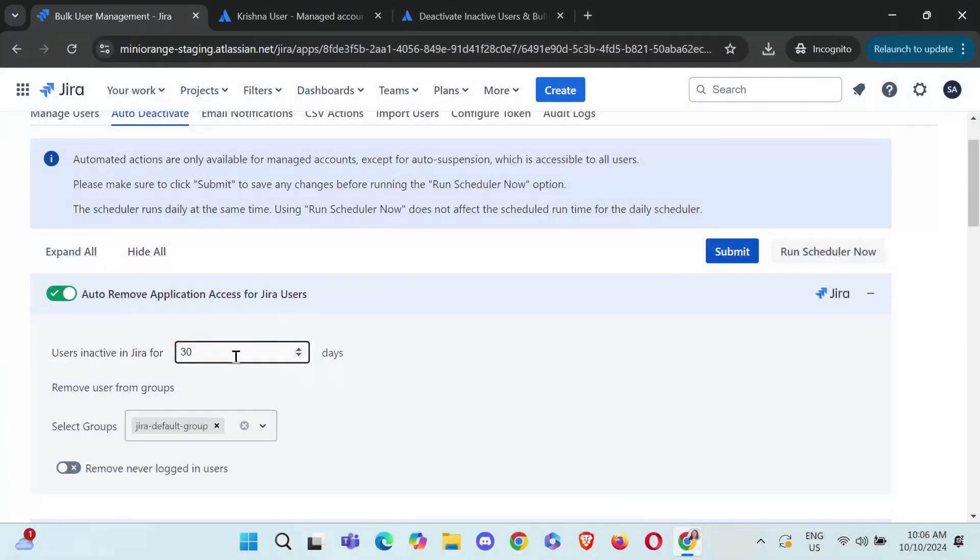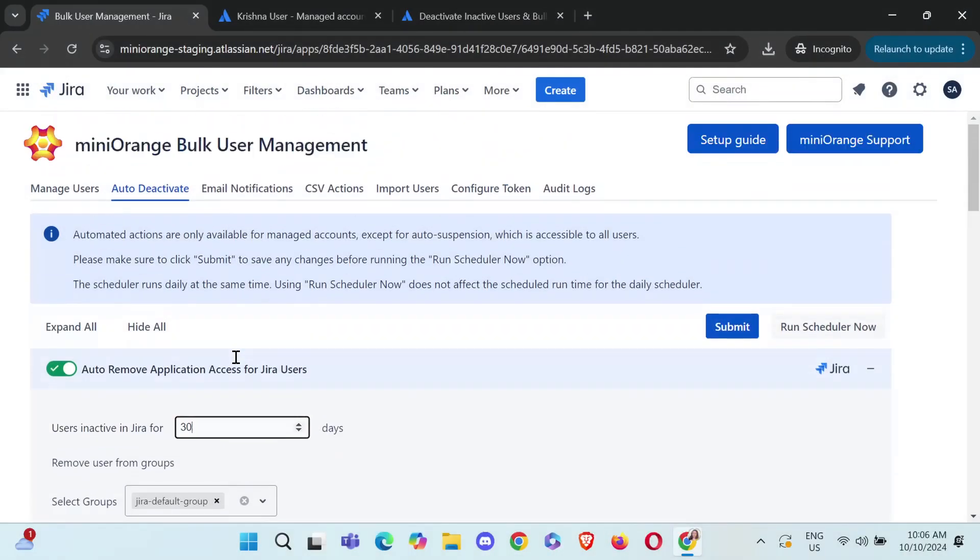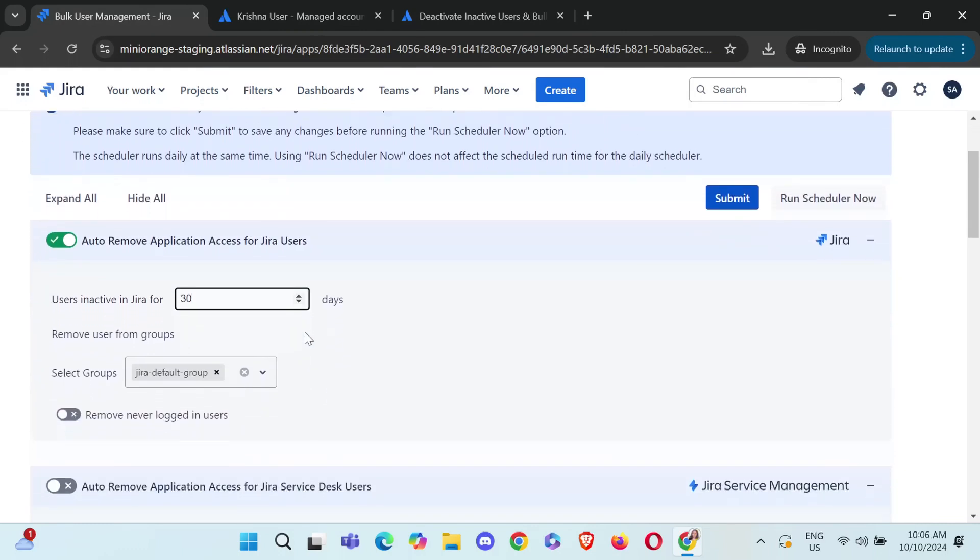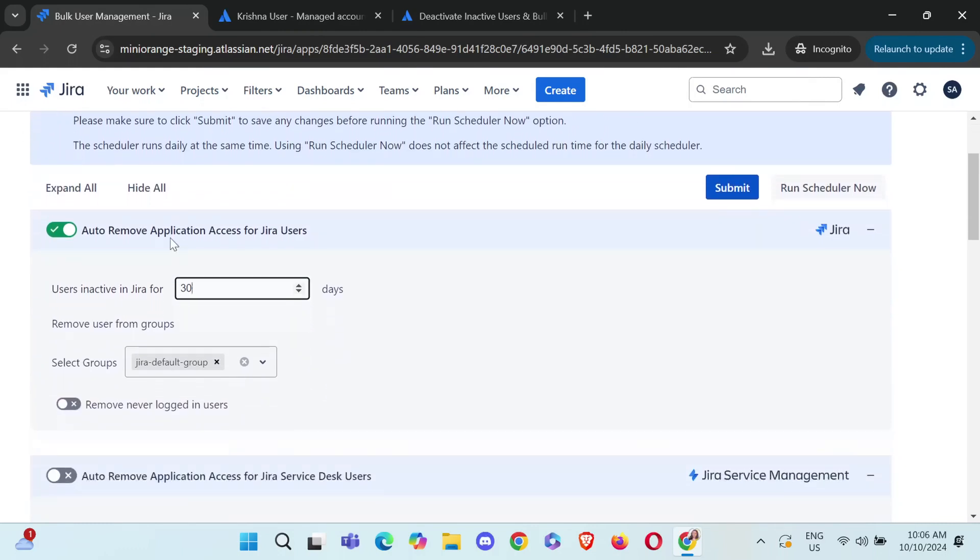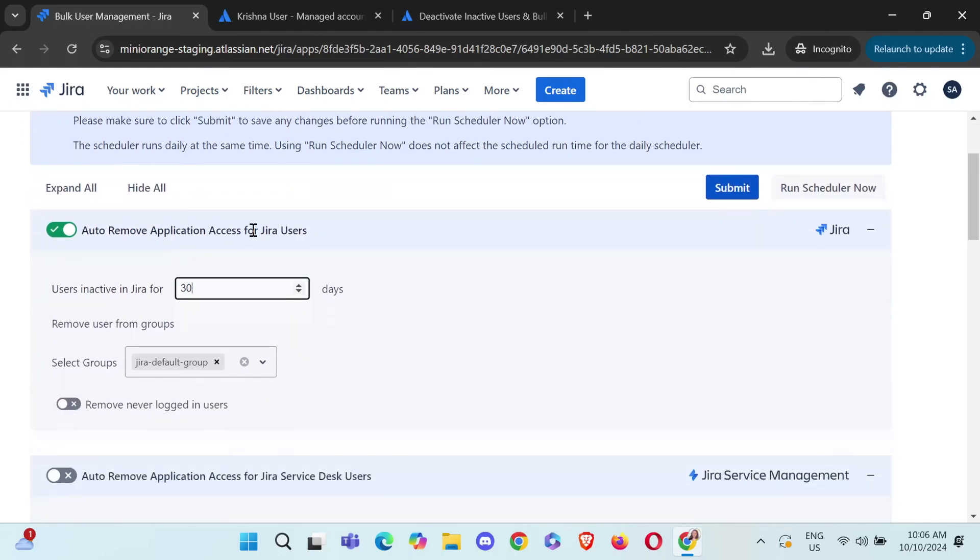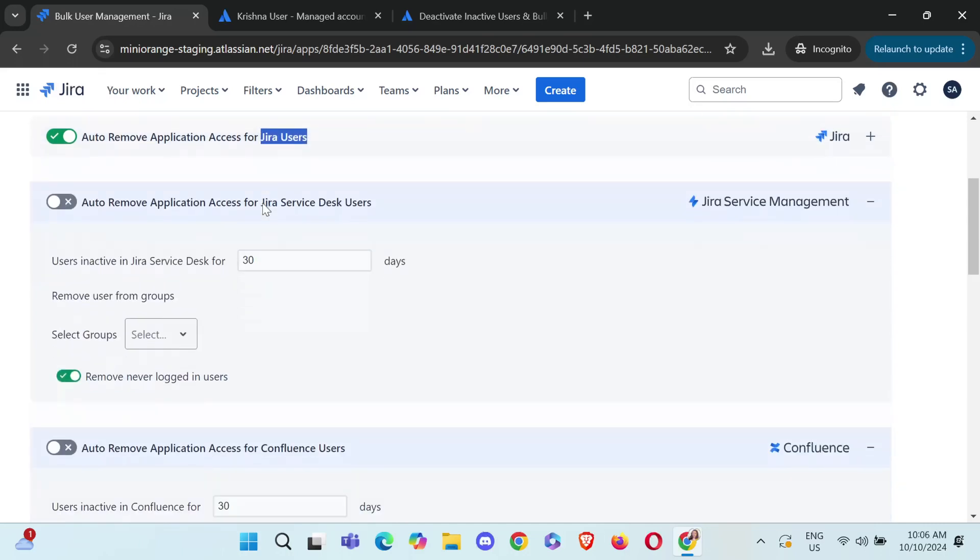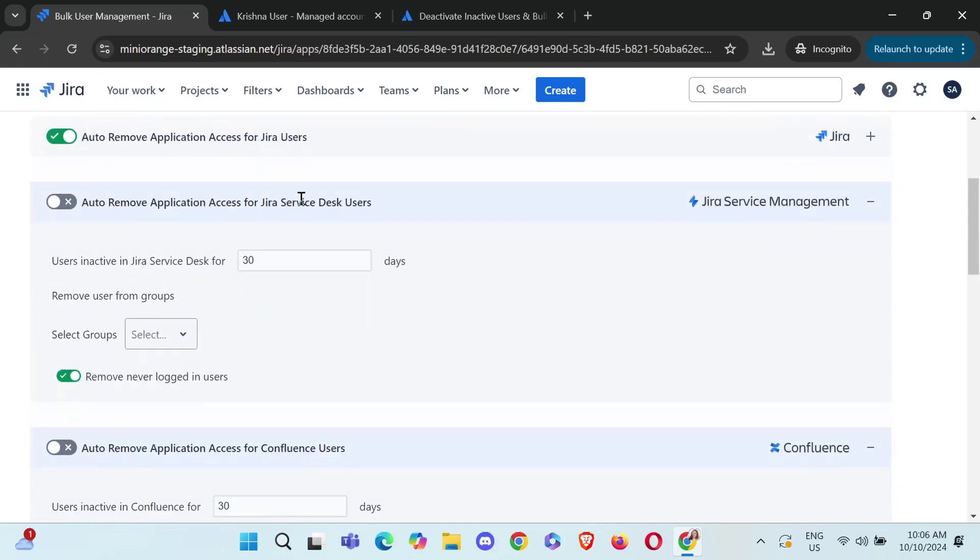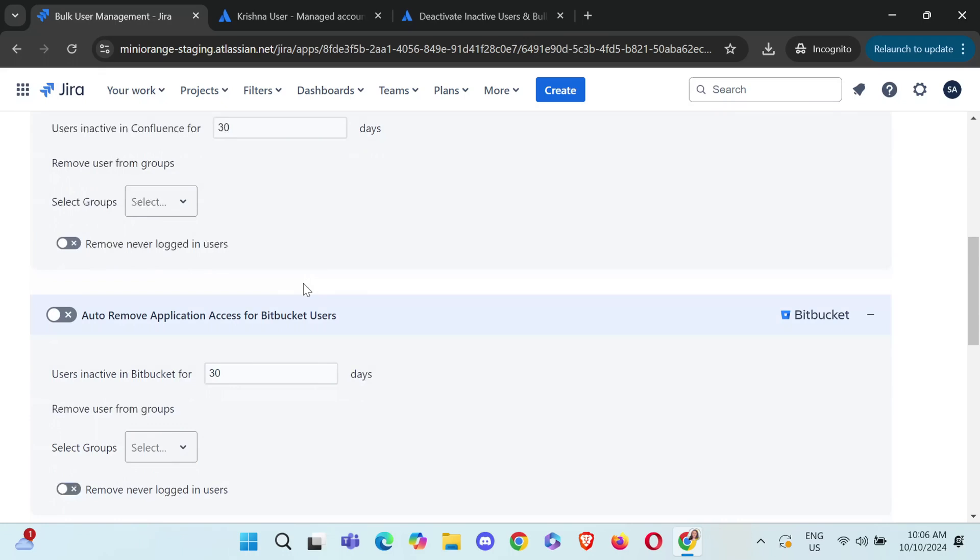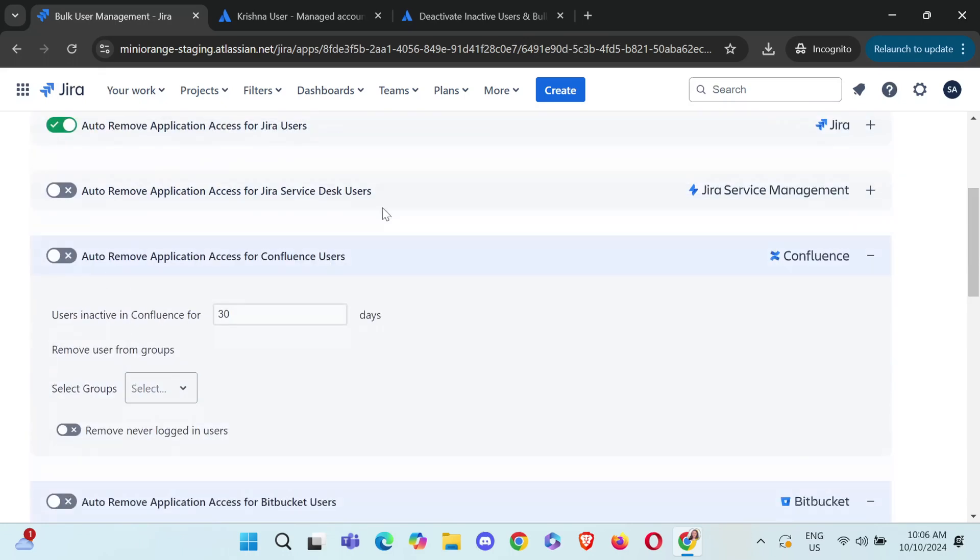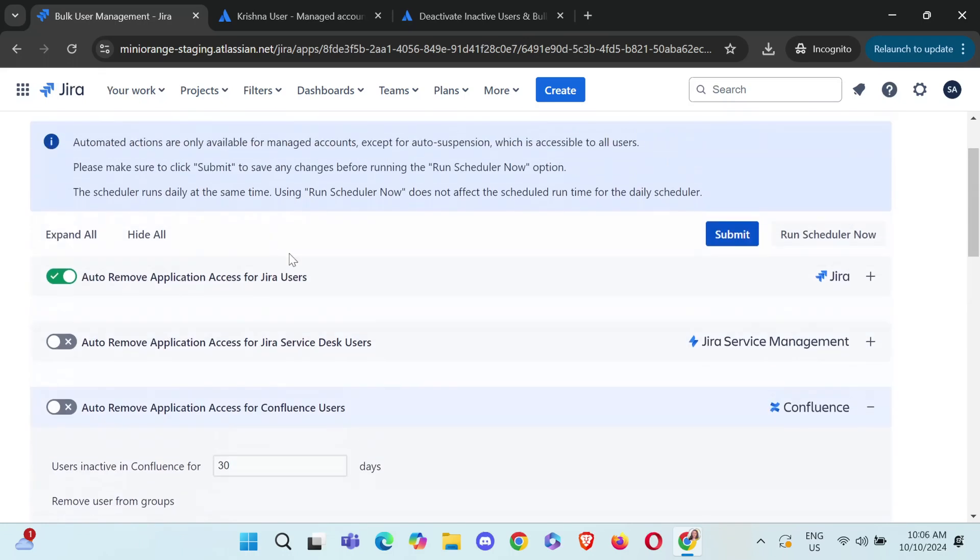So the next feature that we have is auto deactivation. This was something that we were doing as per our filters. Auto deactivation is something where we can set the number of days, as I mentioned, and we can deactivate them regularly. So, you can see there is an option for removing the users from application like Jira, Jira Service Desk, Confluence, Bitbucket.